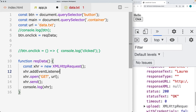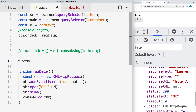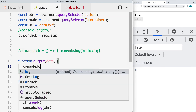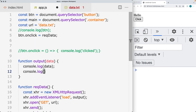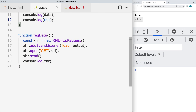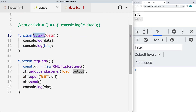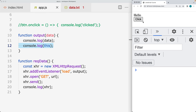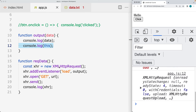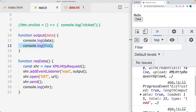We can add an event listener to the XHR object listening for the load event. Whenever the content has finished loading, we run a function — we'll call it output. Let's create the output function, and within it we'll pass through the data content and console log both the data and 'this', which references the whole XHR parent object.